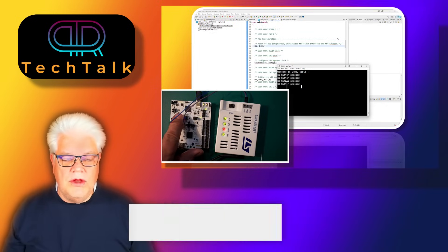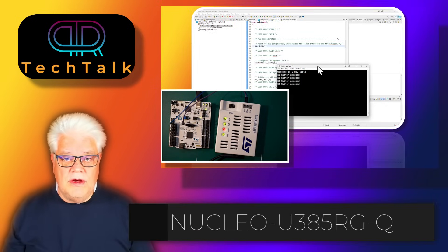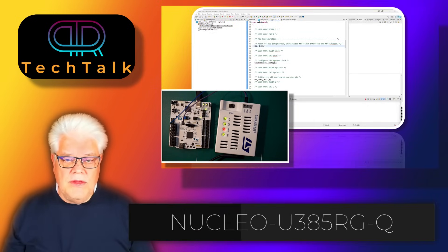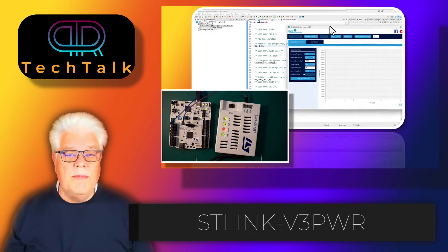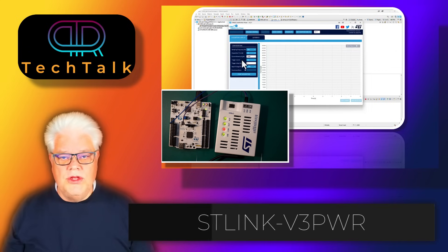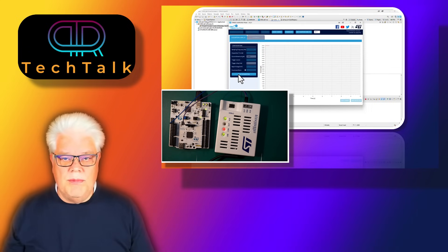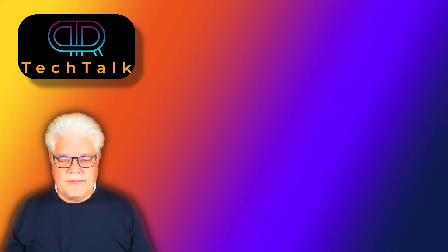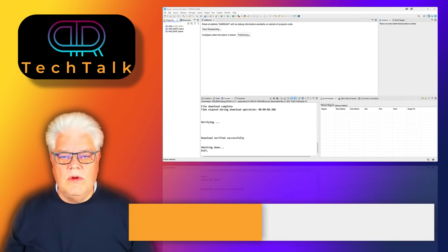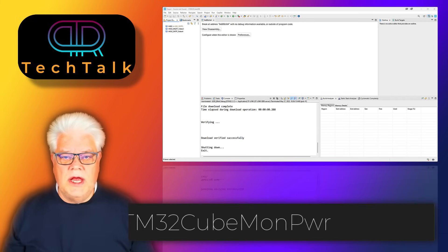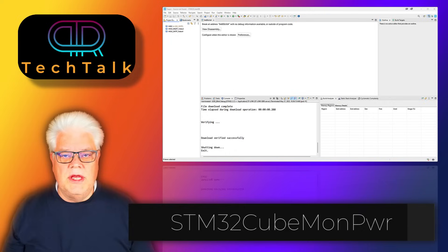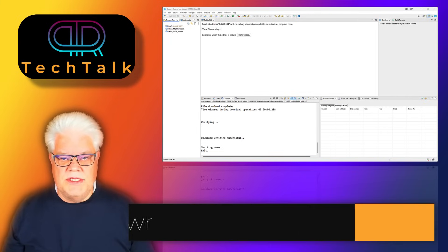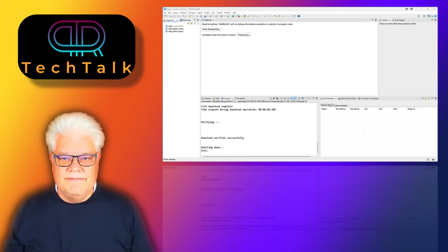We'll set it up so we can measure the power in coming videos. To make the measurements we will also use the STM32 Cube Monitor Power so we can make measurements there. Hope you find it interesting and tag along.